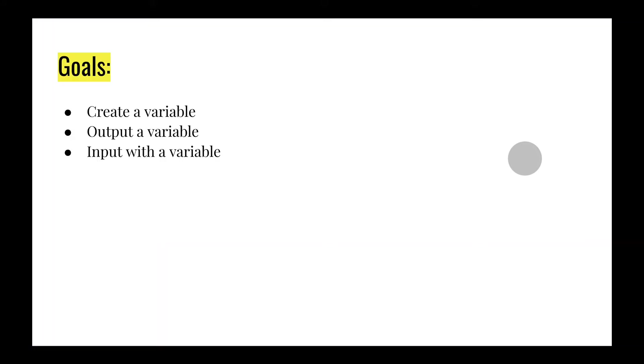So what are variables? Well, before we talk about that, let's take a look at our learning goals for today. You're going to be able to create a variable, just a basic variable. You're going to be able to output that variable. And you're also going to be able to create an input using a variable.